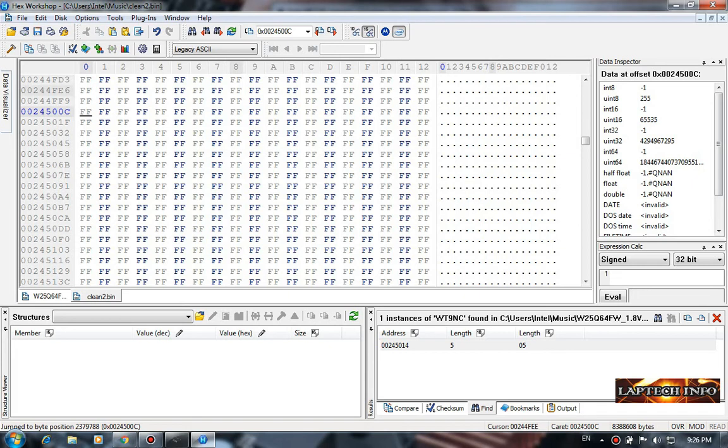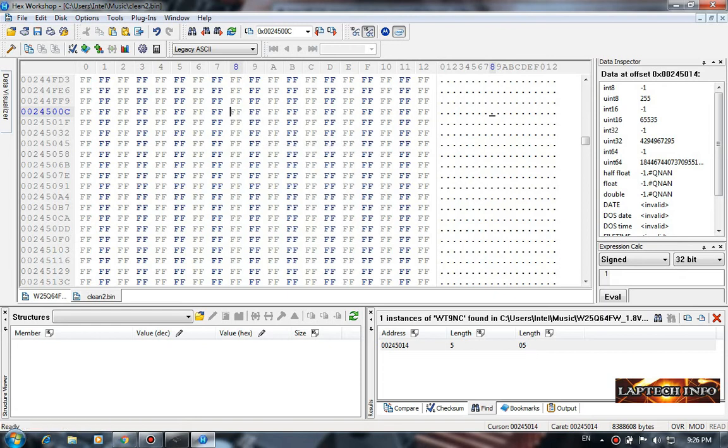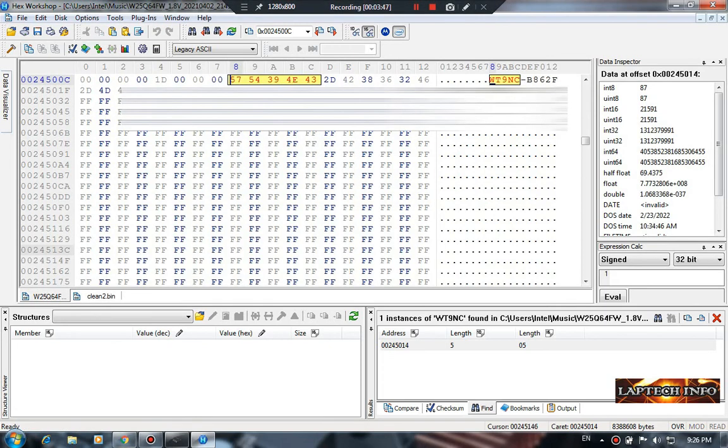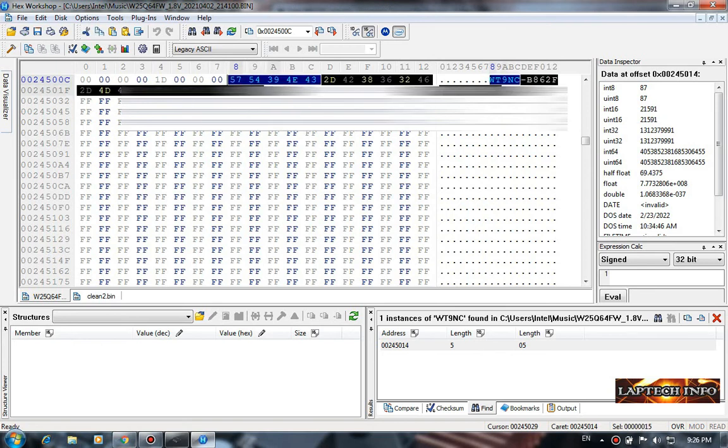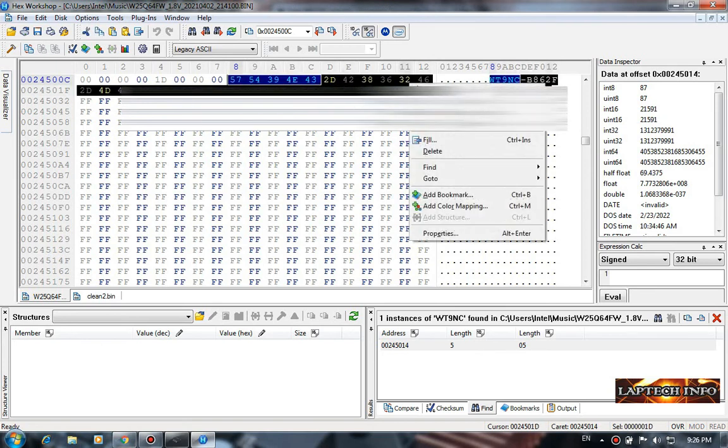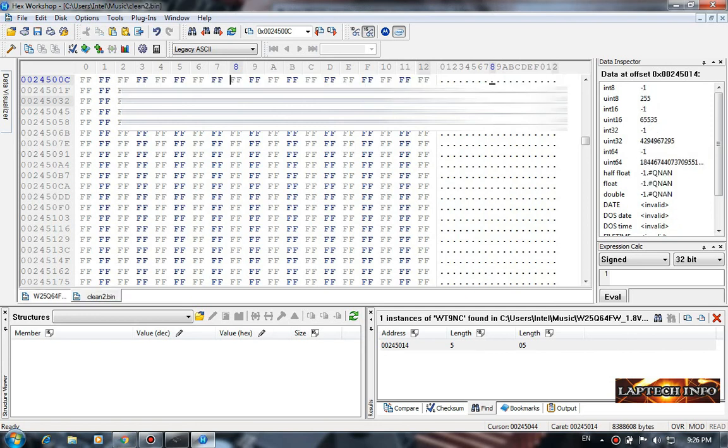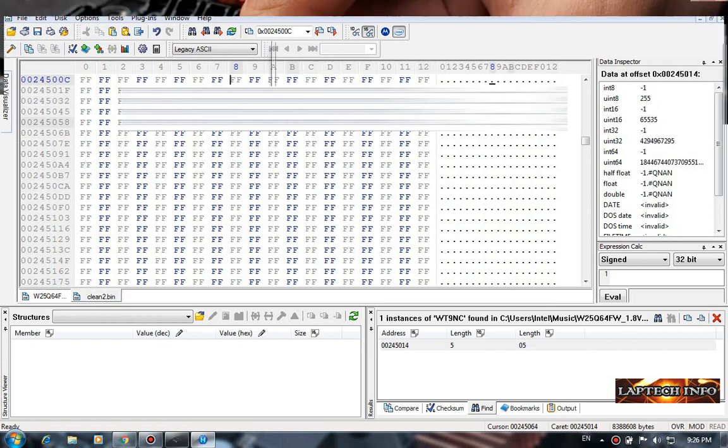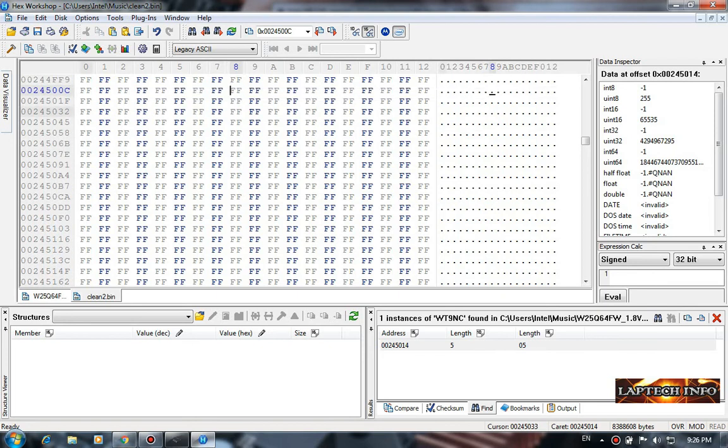See here, right click and paste the key. You have to copy the key from the old bin file, this is the full key, just copy like this. Copy it. Control Tab, go to the new file here.